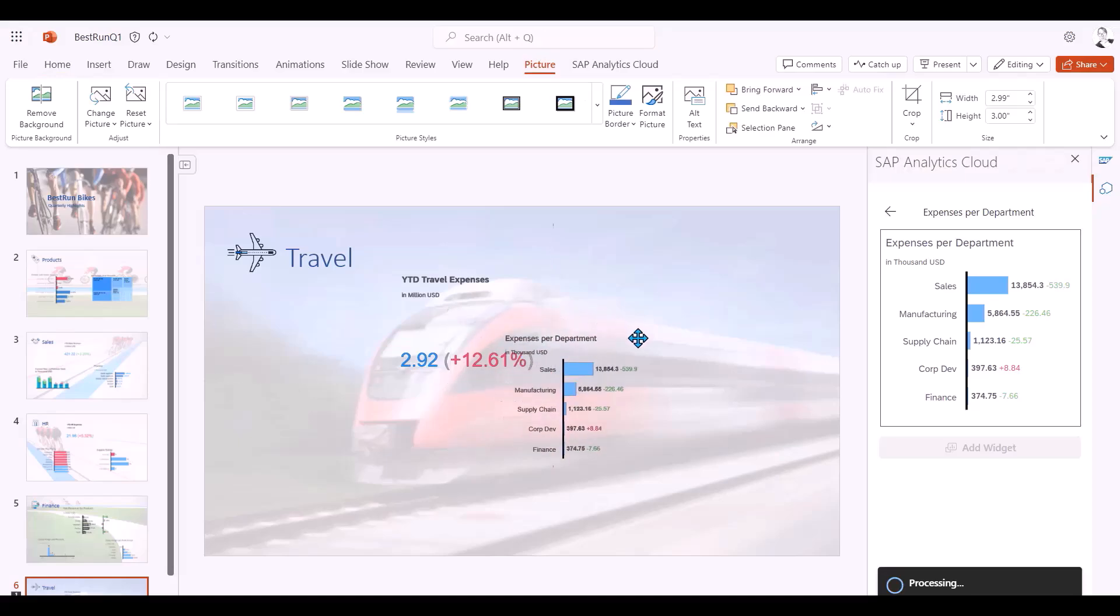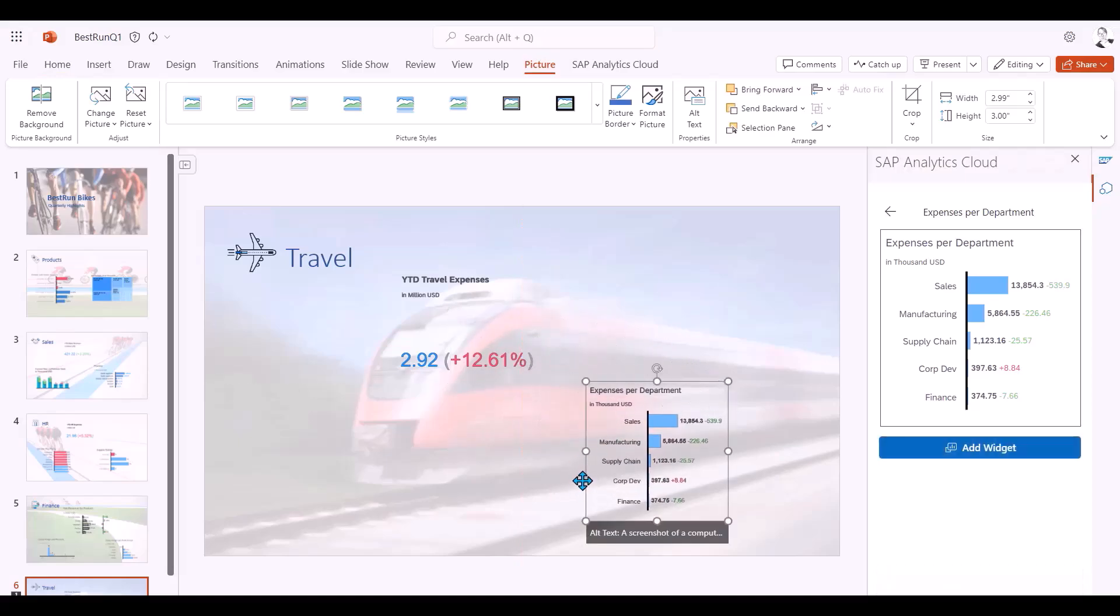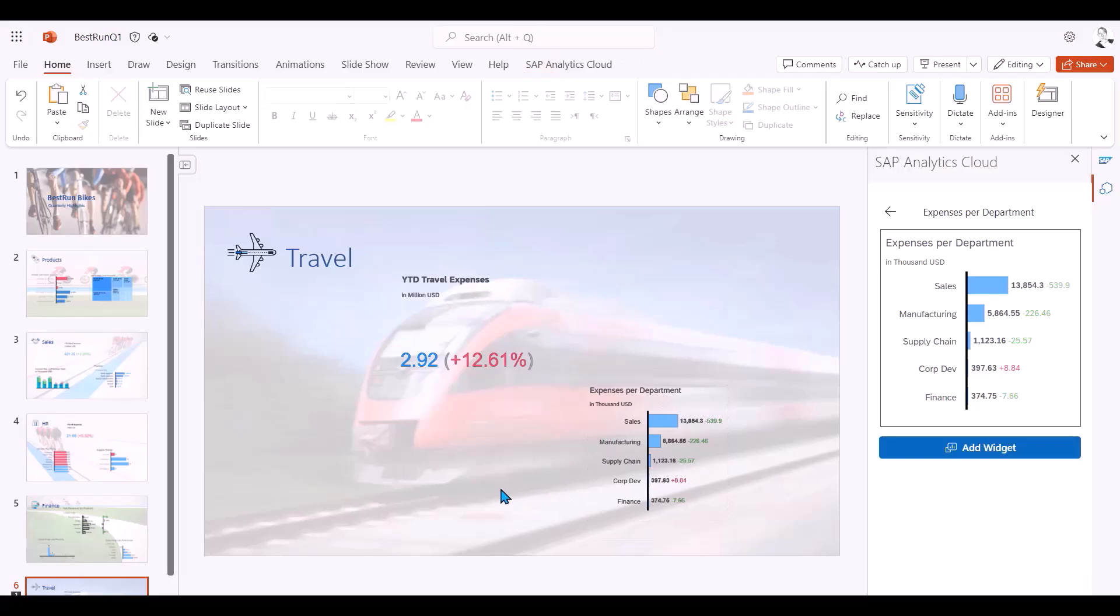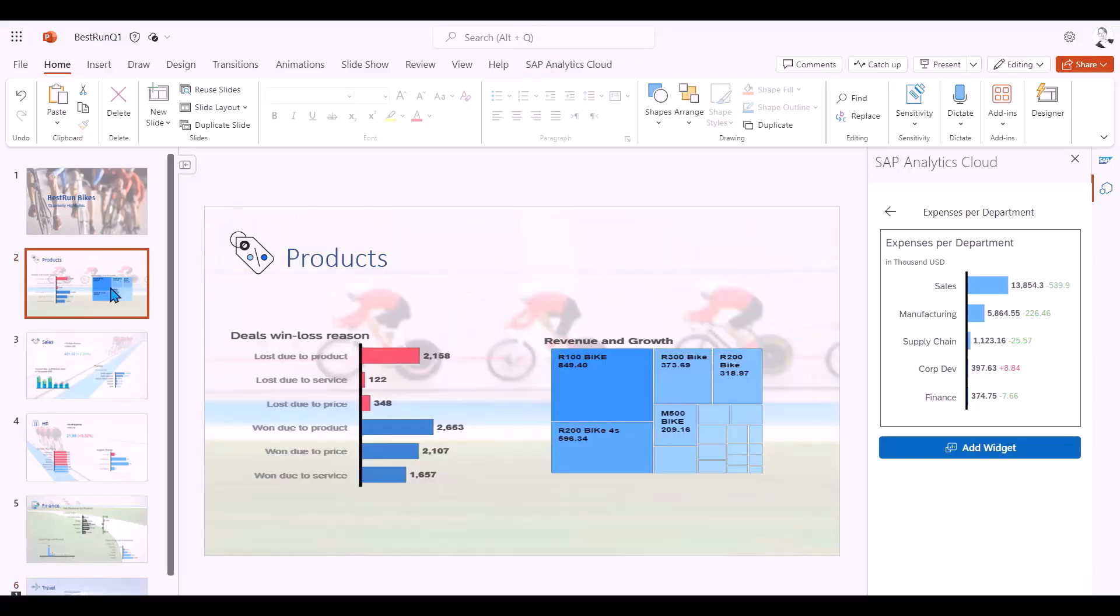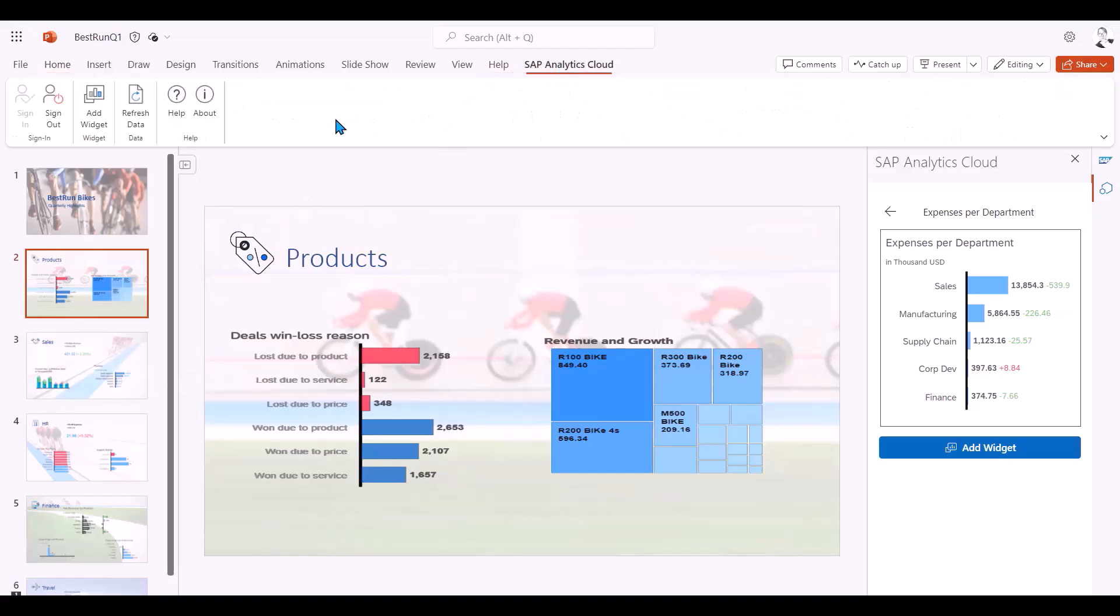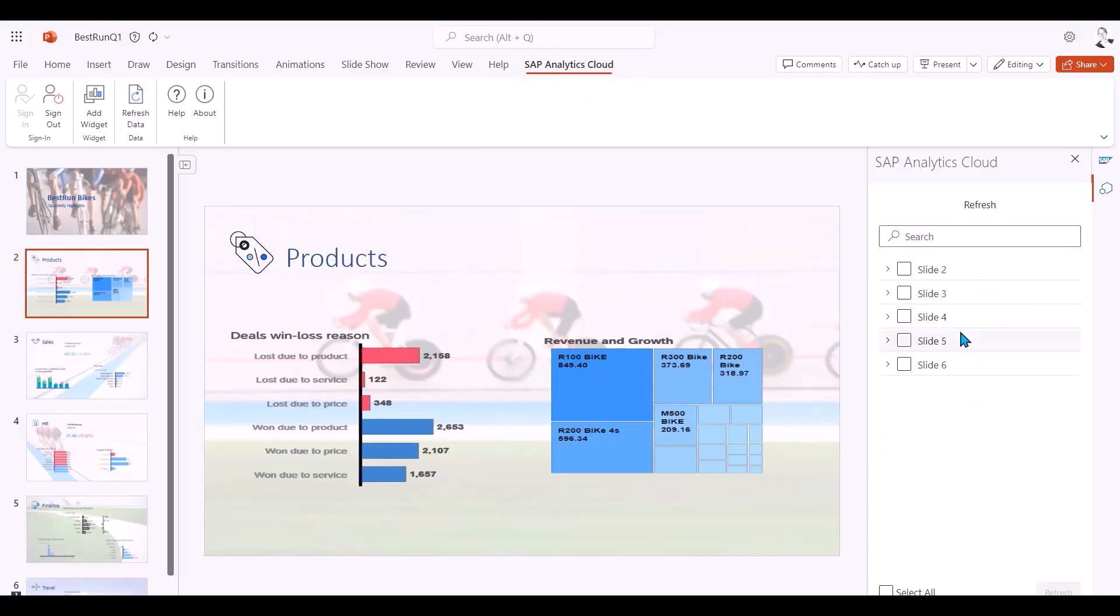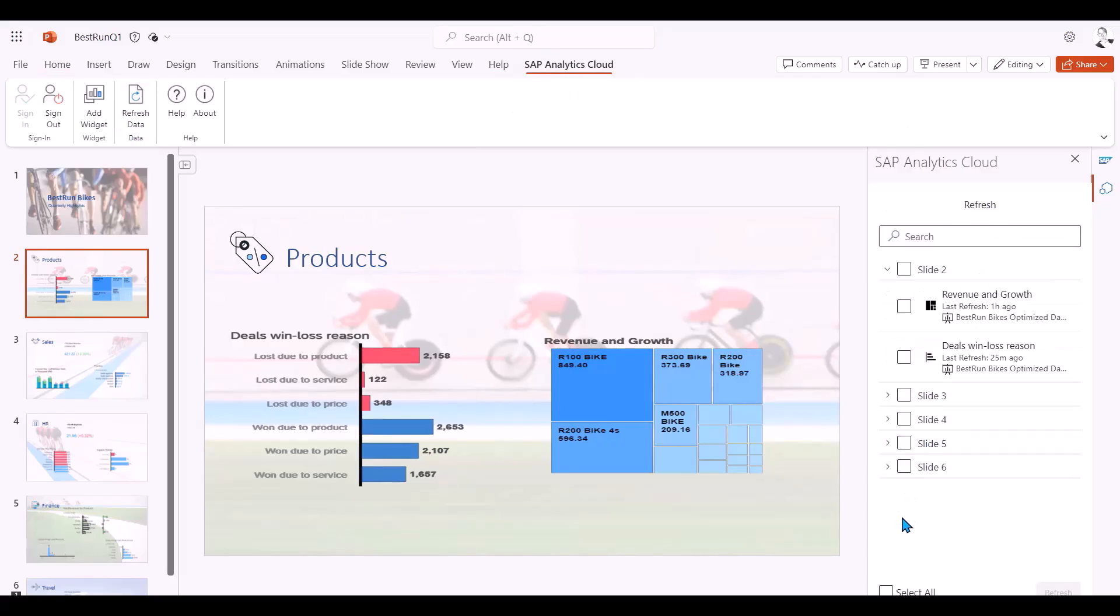I can also use all the standard PowerPoint features such as inserting tags or comments before I share with my colleagues. I can also refresh the data to make sure I have the latest quarterly updates in my slides. This could be done for all widgets in my PowerPoint or can be done individually for specific widgets. I can also then see when each one was last refreshed.